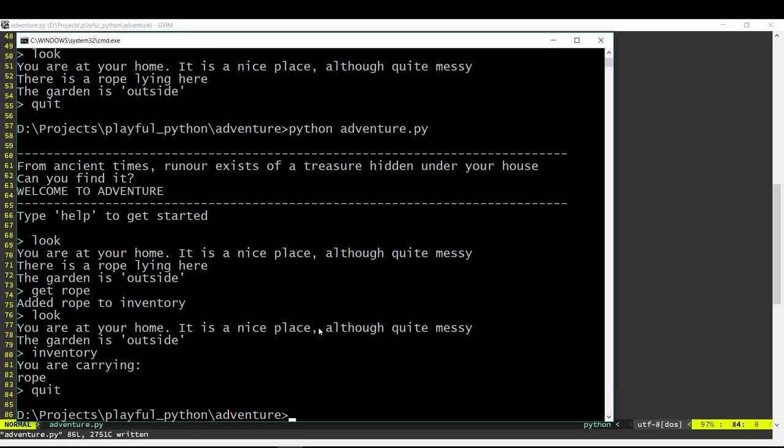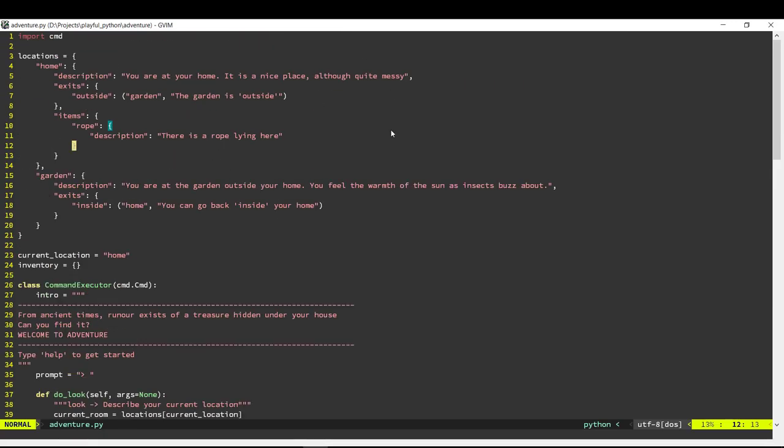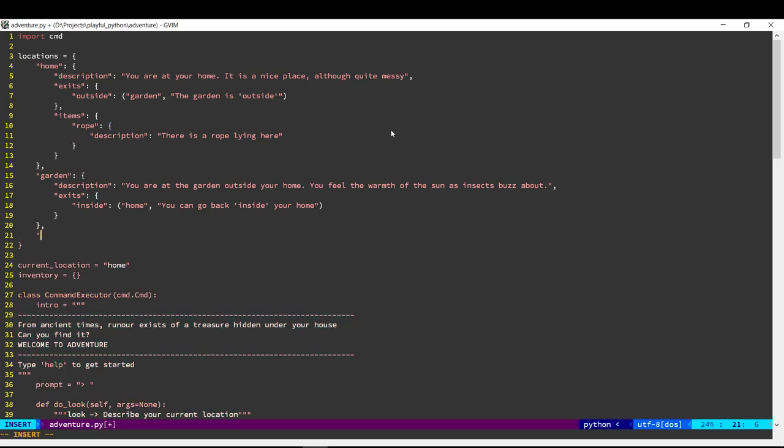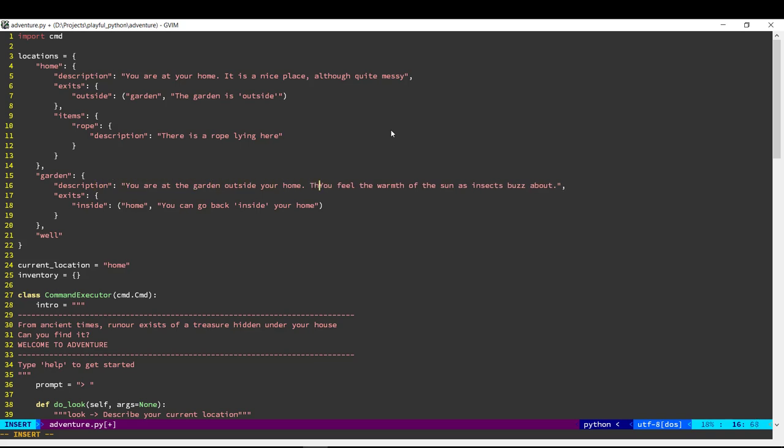Now we need to be able to use this rope somewhere. So let's keep it such that in the garden if we use the rope it allows us to go to the bottom of a well. So you are at the garden outside your home and let's say there is a well here and you feel the warmth etc. So currently from the garden you can only go back inside your house. But let's say if you tie the rope to the well then you should be able to go down the well as well.